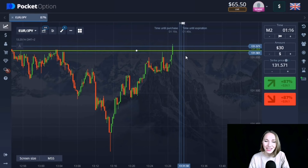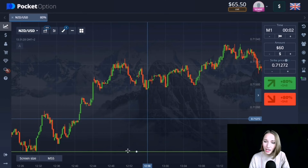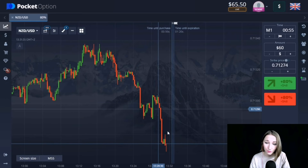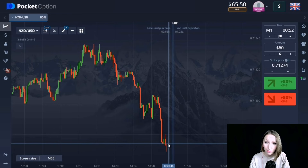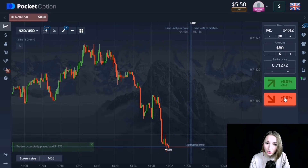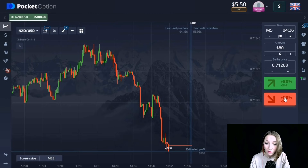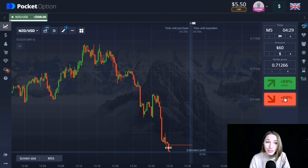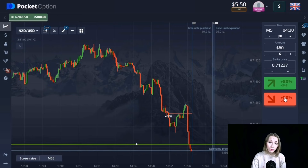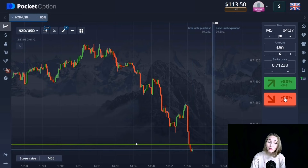Here we can see the support level. The last time the price touched this level was an hour ago. Now it's beginning to approach this level again with good red impulsive candlesticks and small pullbacks and a small flat. I think very soon the price will continue to move to this level, so I suggest opening a trade going down for five minutes with reserve. After another rollback the downward movement continued and we're getting our profit. Five minutes was enough.